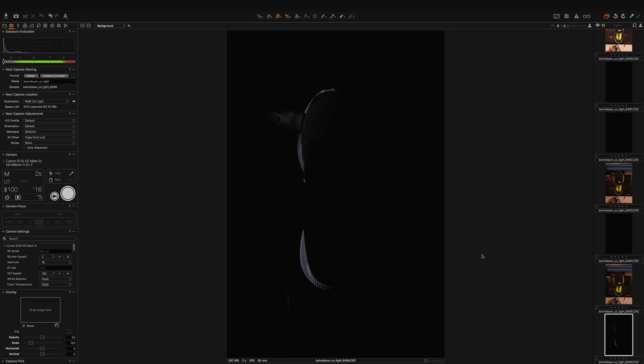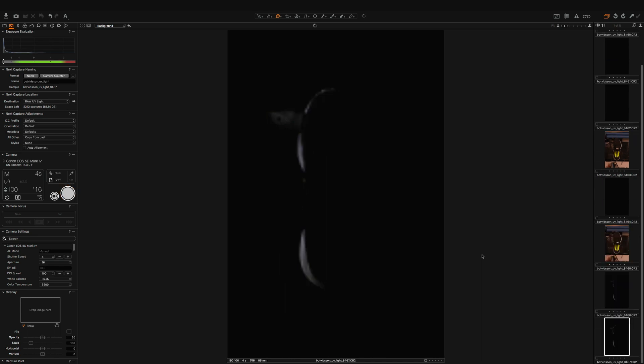Maybe we need a bit longer time. Let's go for four seconds, see how that goes. We get a bit more light. Yeah, that's kind of nice. And then I go to the other side.